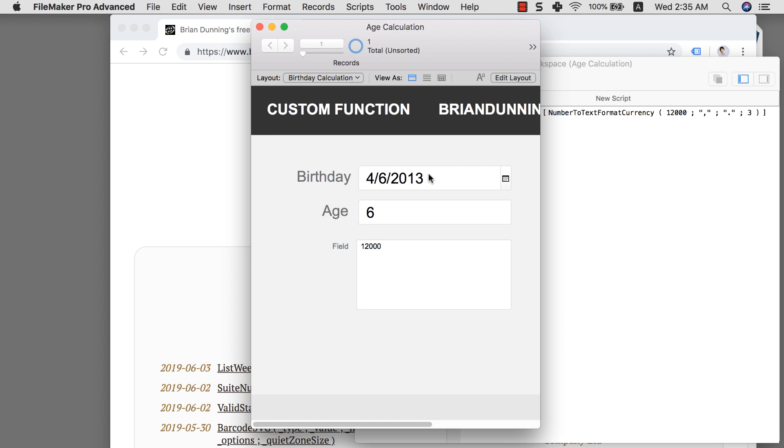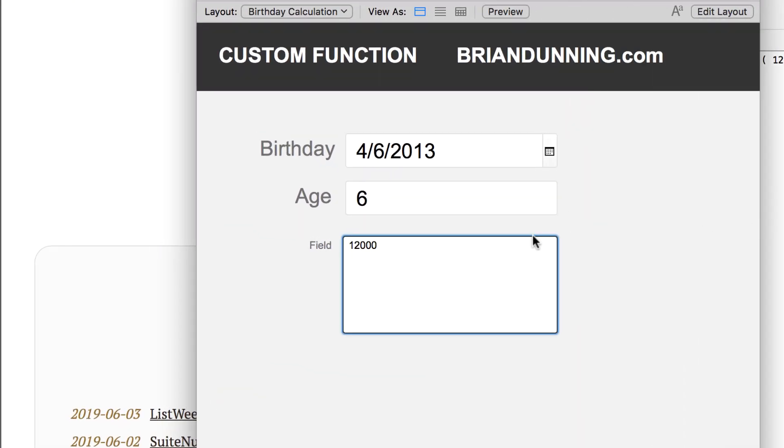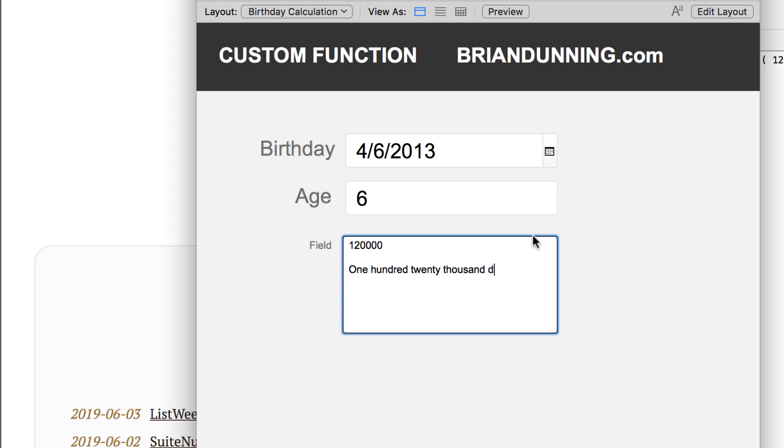Now I want to show you another example of why this custom function thing is going to be so powerful. I have updated my file just a little bit and I want to show you what I'm trying to do. So for example, I have a number here, which is going to be $120,000. This is one of the cases that I've been through personally.